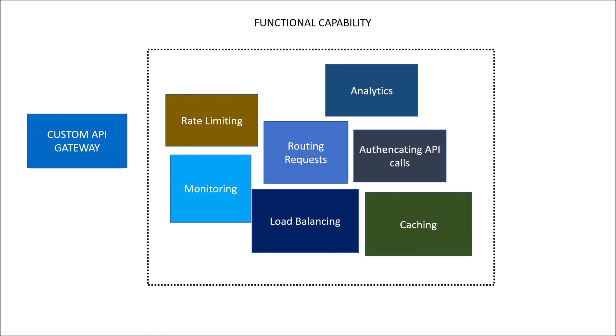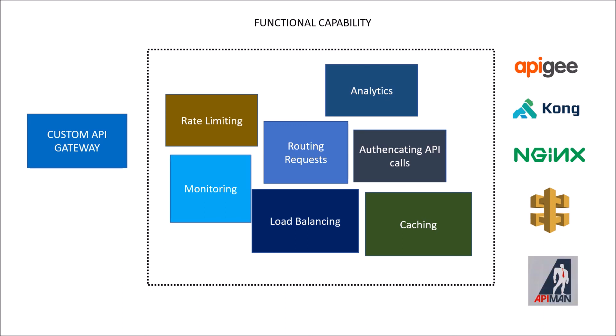Apart from custom API Gateway, there are major players in the market who provide API management functionality and API Gateway, like APG owned by Google, Kong which is an open source API Gateway, Nginx on which Microsoft Azure is based, AWS API Gateway provided by Amazon, and API Man. Choosing these external providers depends upon various factors which we will look at in the next videos.